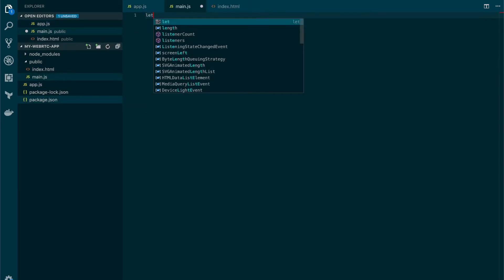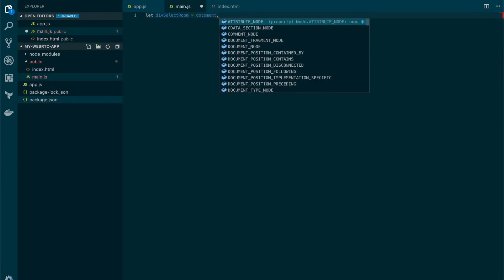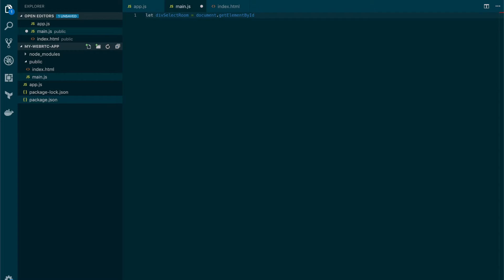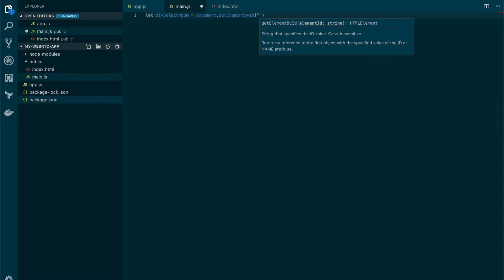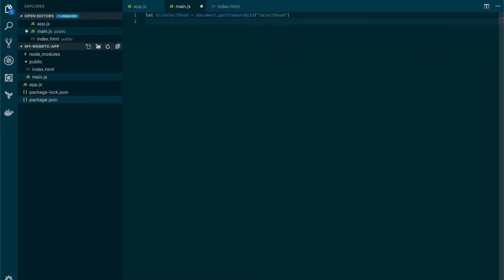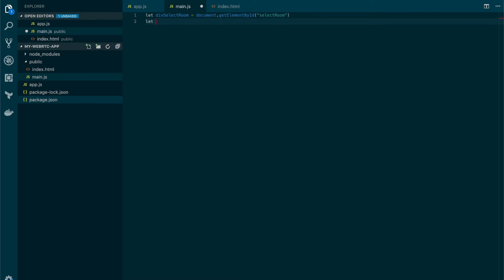What we're going to do here is that we're going to add reference to the elements that we have defined in the index.html. So this one is going to be the select room. And I'm also going to add the values for the other elements. I'm going to speed the video in here, but be sure to also add these values to your project.